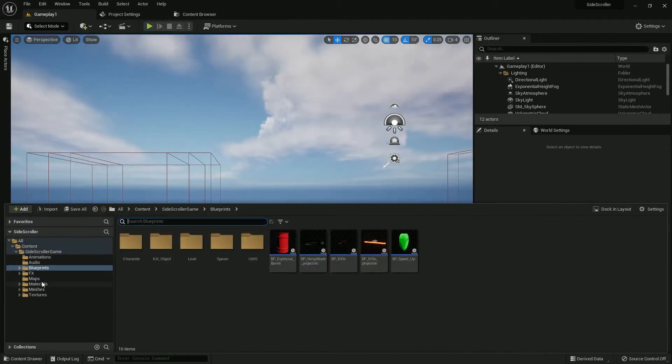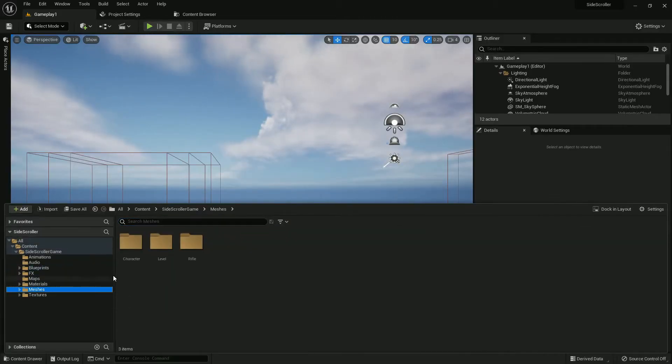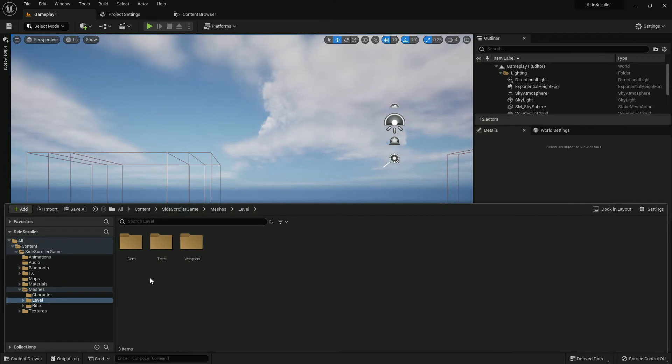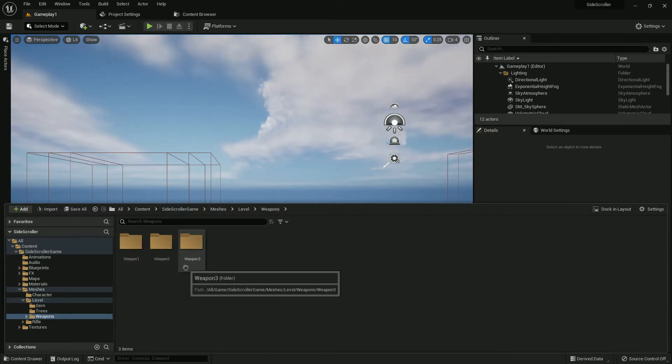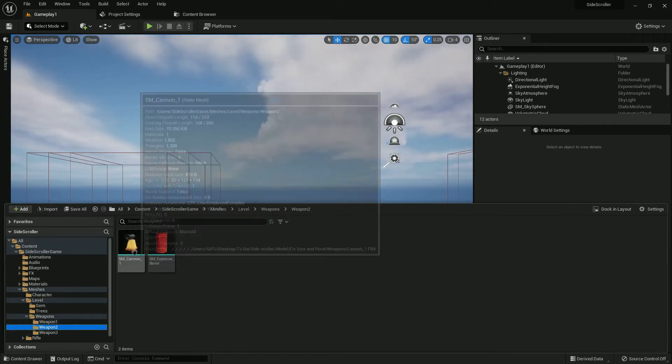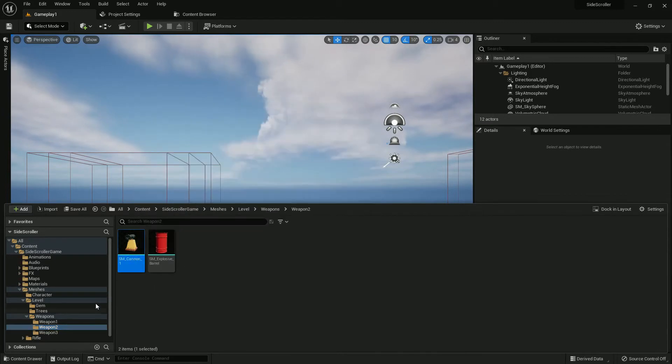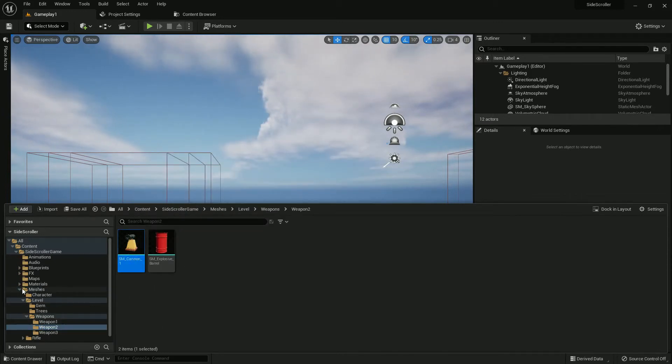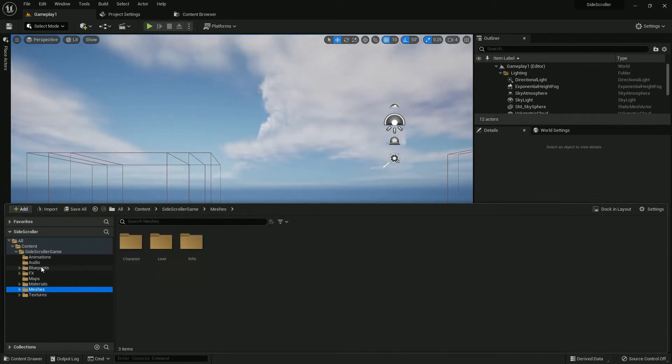First of all, we already have the 3D mesh of the cannon. Please check the link in description and watch the whole tutorial series. You'll find the link in description.